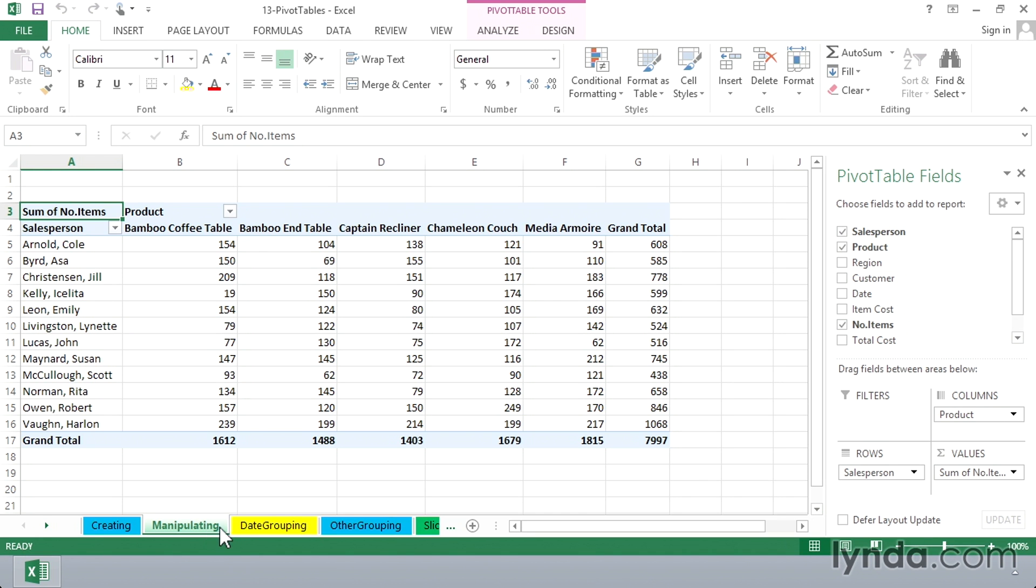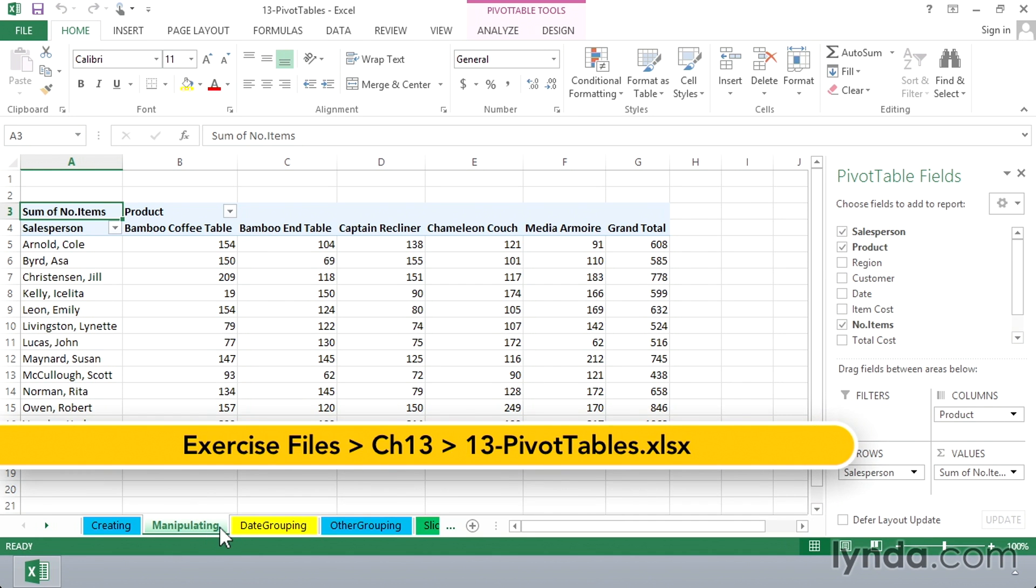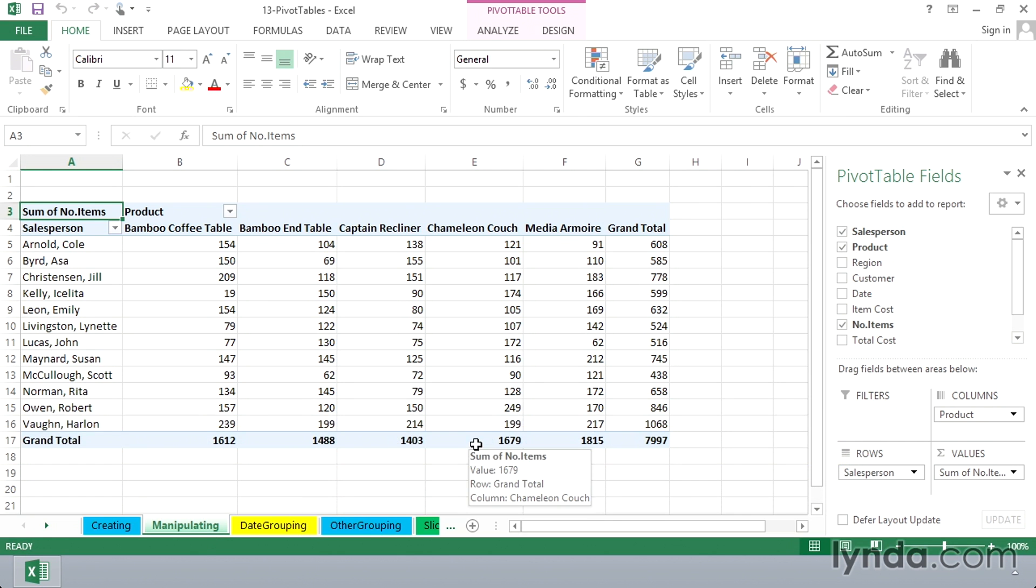One of the best features of a pivot table is the ease with which you can manipulate the fields. We're looking at a worksheet called Manipulating in the workbook 13 Pivot Tables.